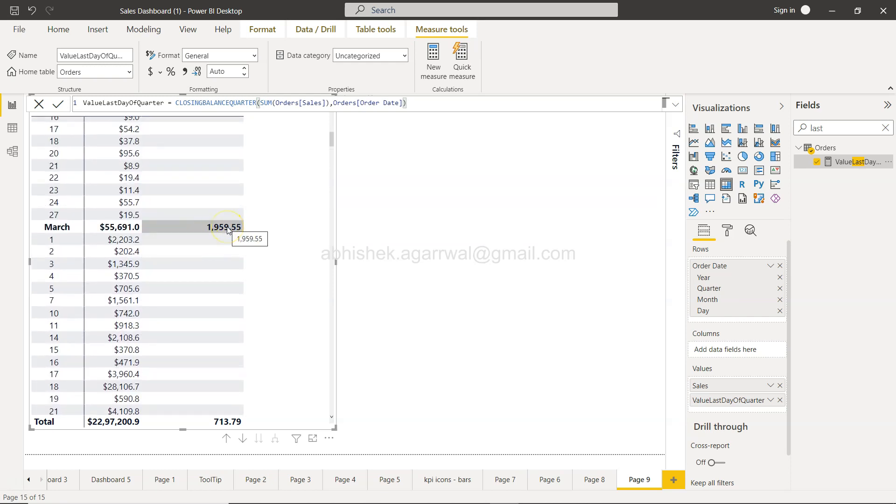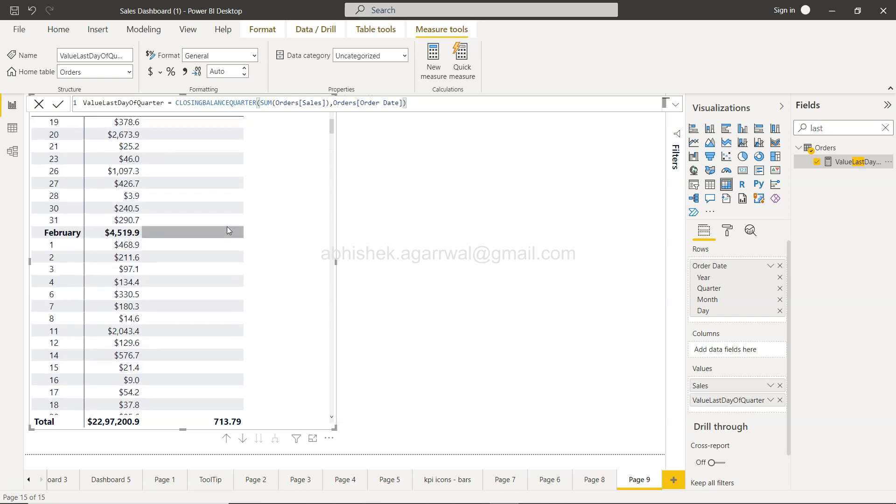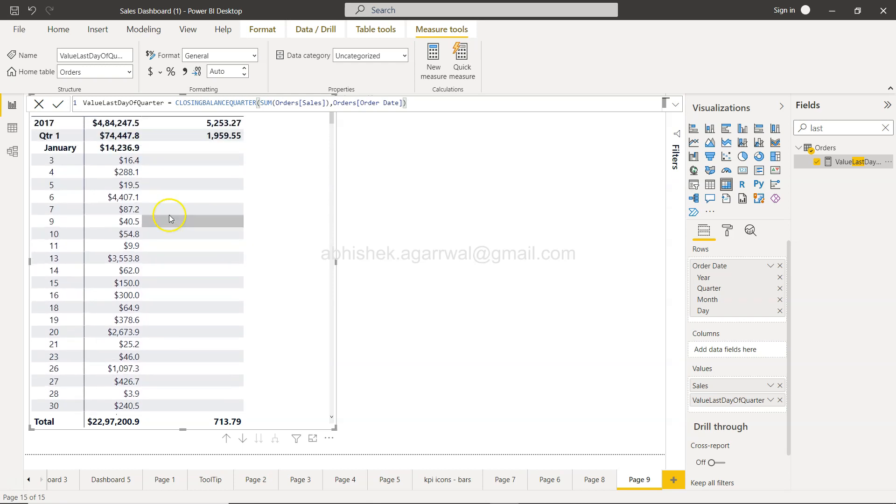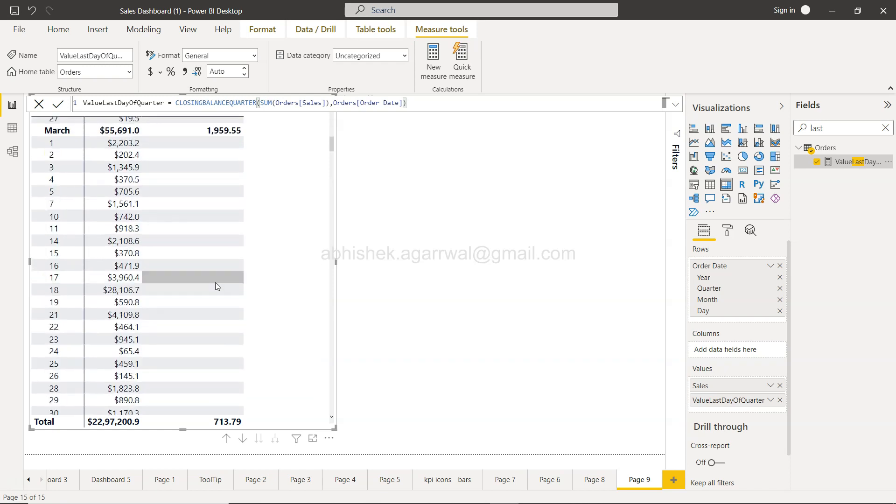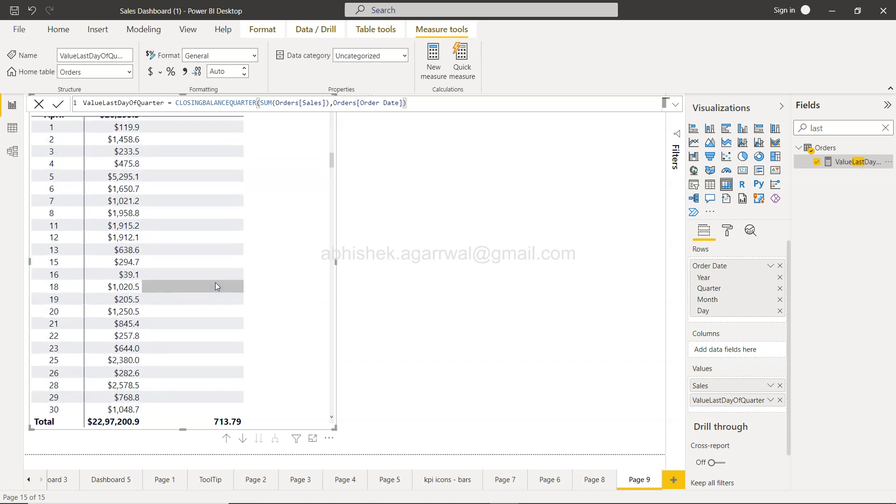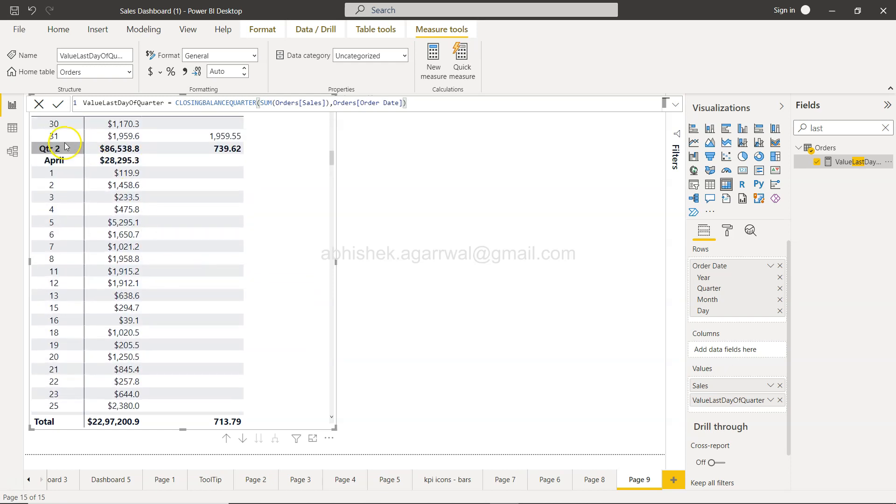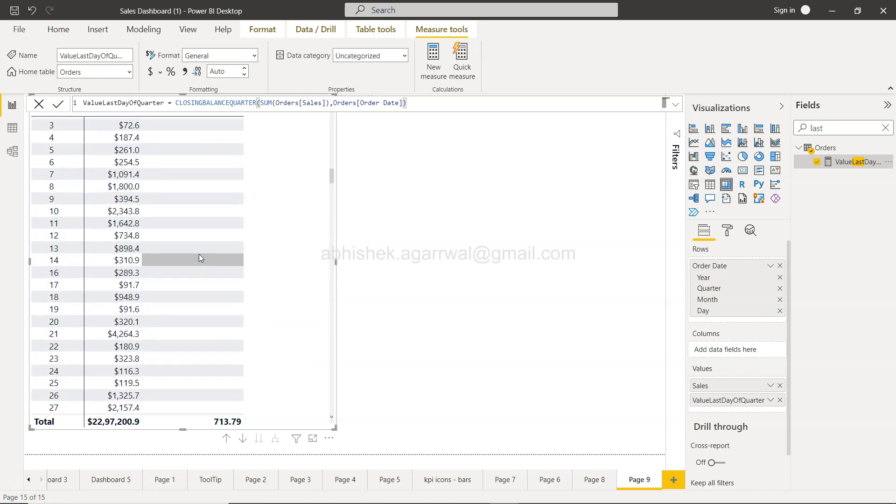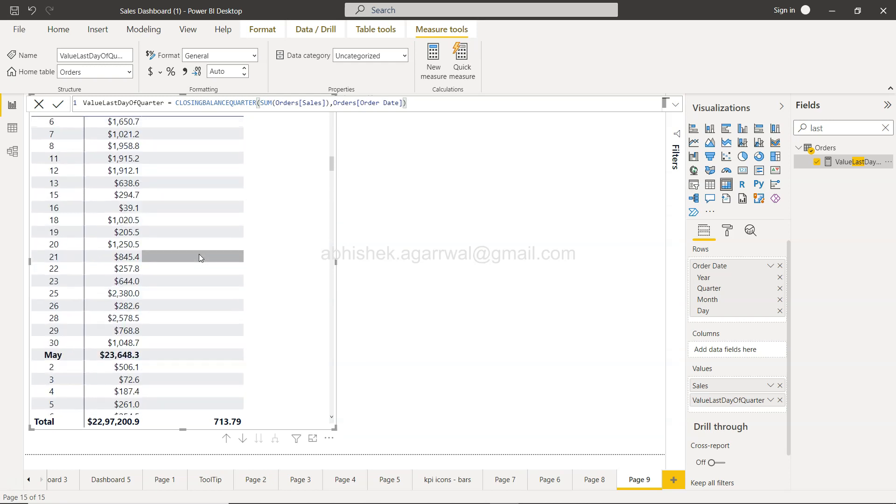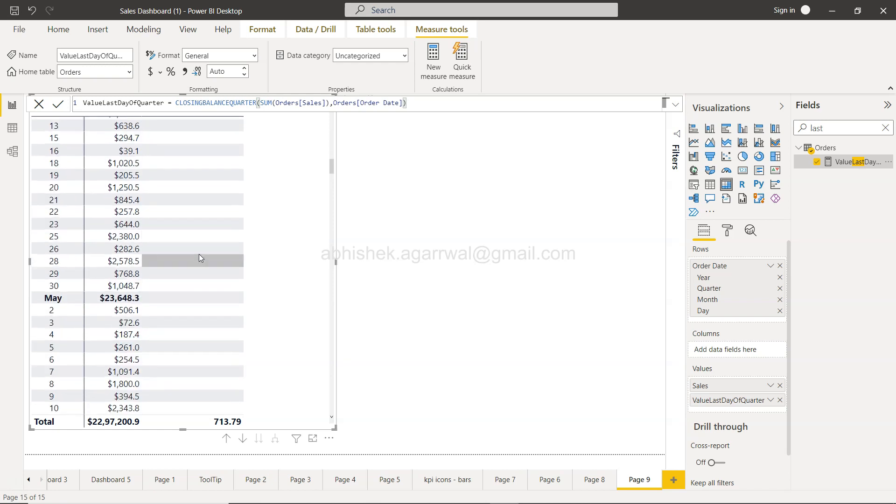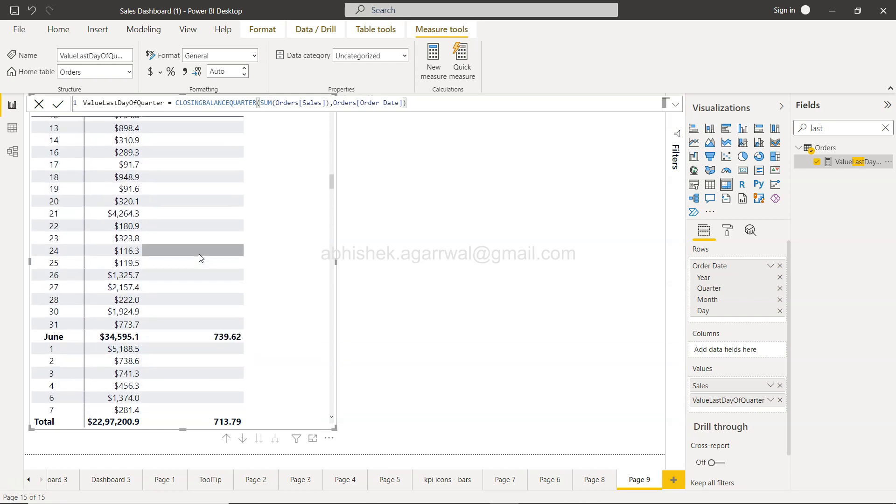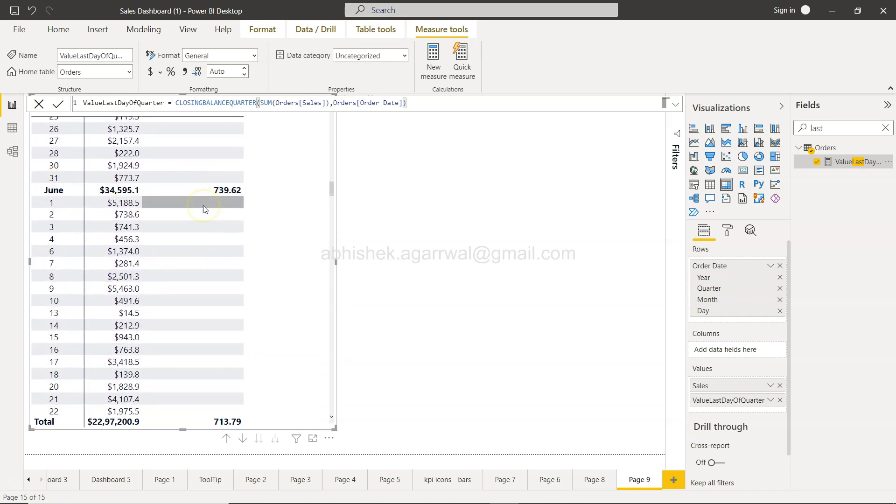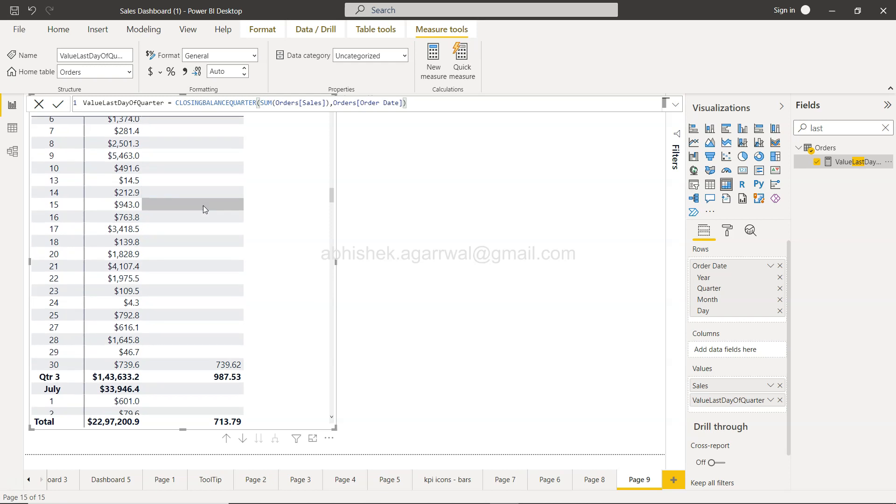Similarly, you can go down there and validate for quarter two. The value should be 739, so if we go March, this should be April, May, and in June again 739. This is on 30th of June you have clocked the 739.